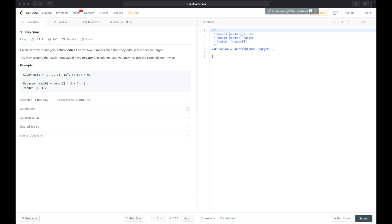In the provided example we have a target which is nine and an array of four numbers. As you can see, the first and second element add up to the target. There are a couple of solutions for this particular problem — maybe let's start with the most simple one: the brute force.